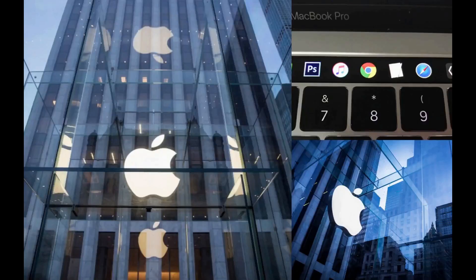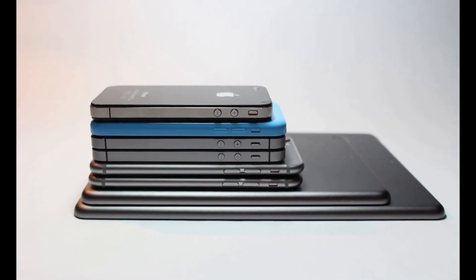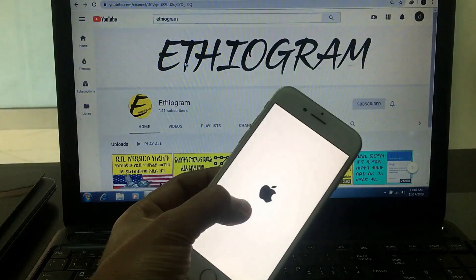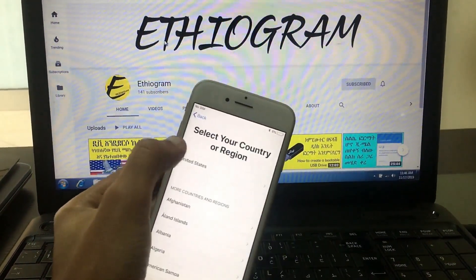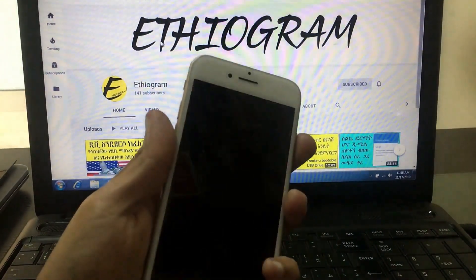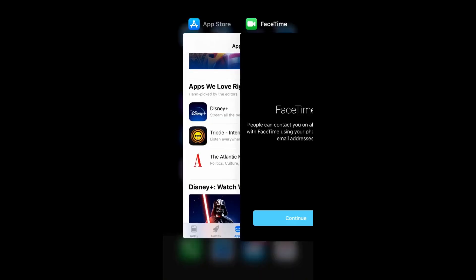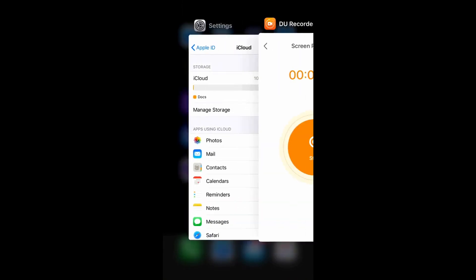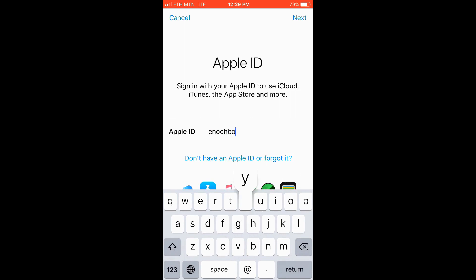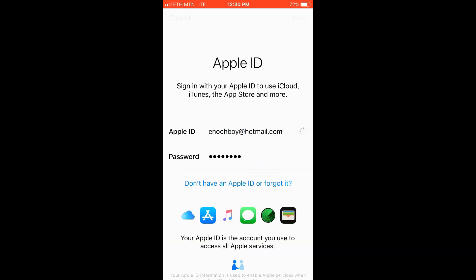Hello everyone, how are you doing? In this video, we will see the iPhone. We will see the Apple ID — your account in the App Store, Apple Music, iCloud, iMessage, FaceTime. We will see the email address and password.